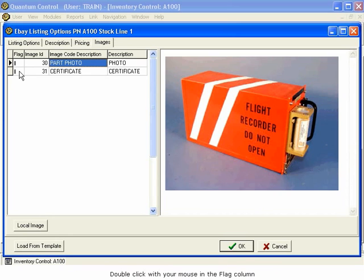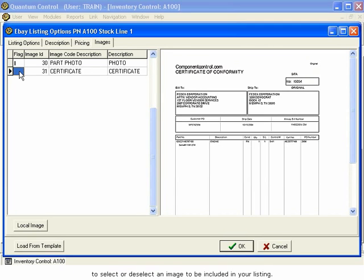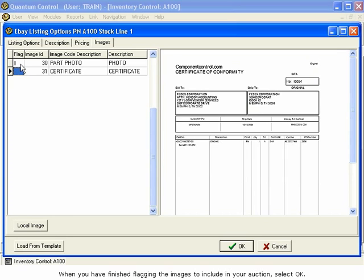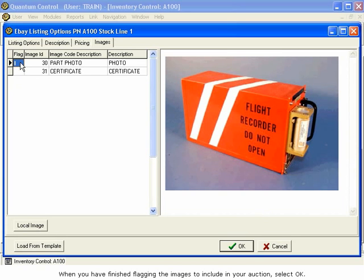Double-click with your mouse in the Flag column to select or deselect an image to be included in your listing. When you have finished flagging the images to include in your auction, select OK.